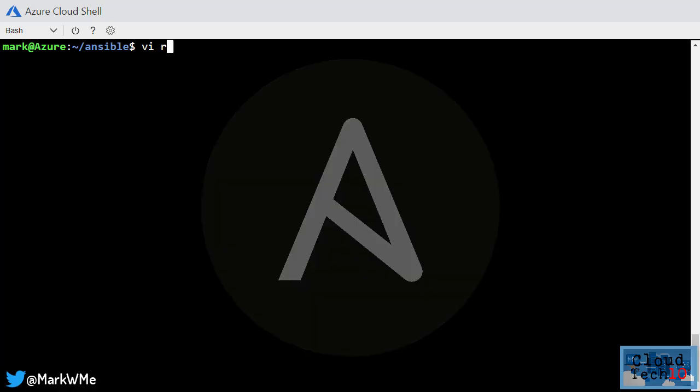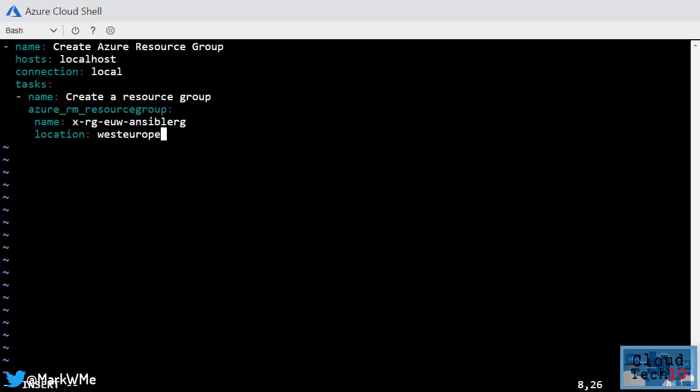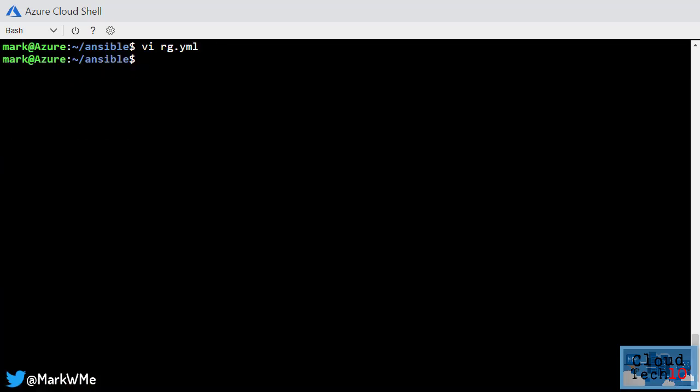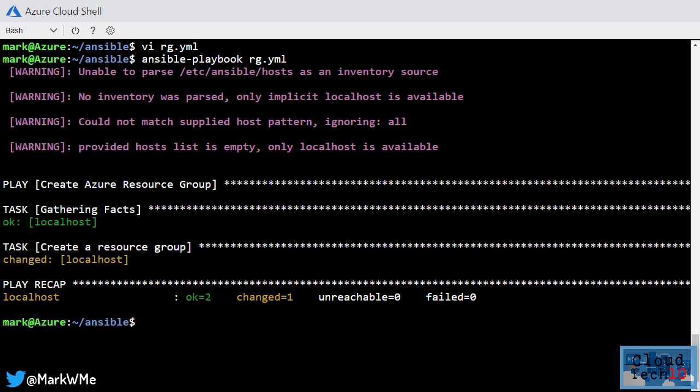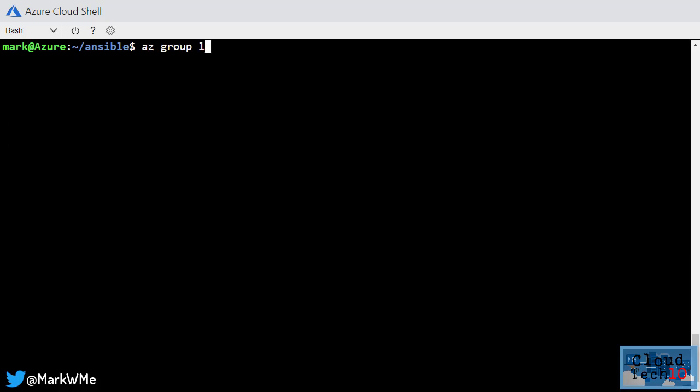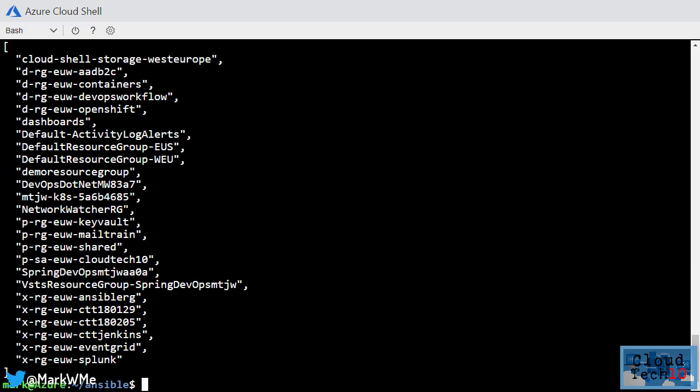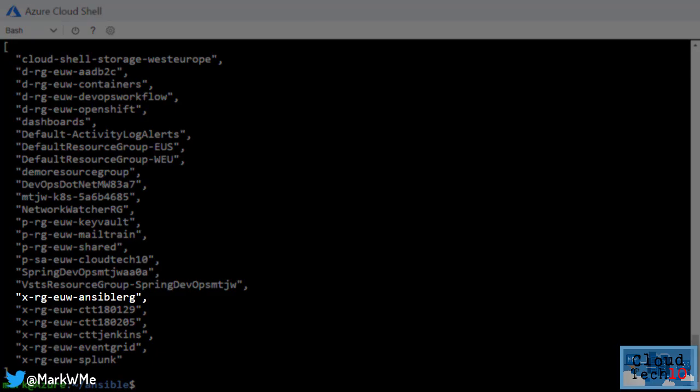For example, I'll create a new file and paste in the contents of an Ansible playbook. This simple playbook will create an Azure resource group in the West Europe region. Once I've saved the file, I just type Ansible playbook and the name of my playbook file and the playbook will be executed. If I run this command to list the names of all my resource groups, I'll see my new resource group in the list.